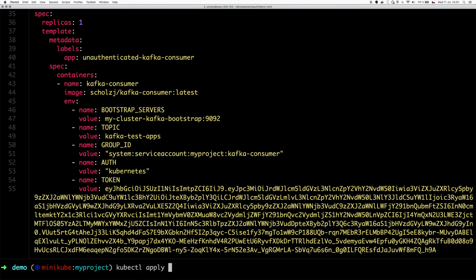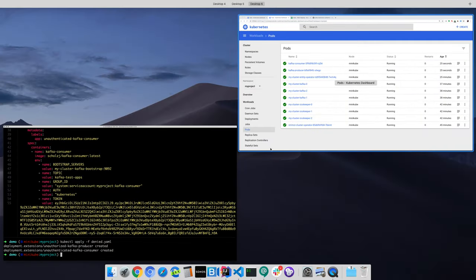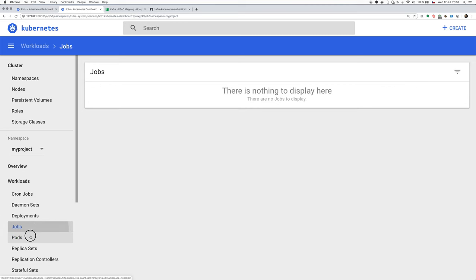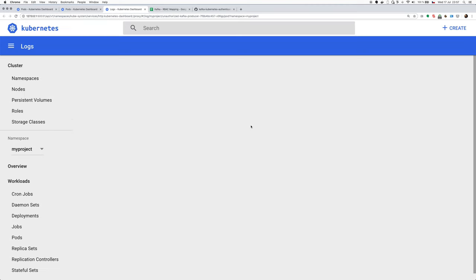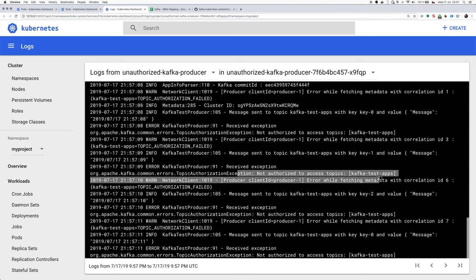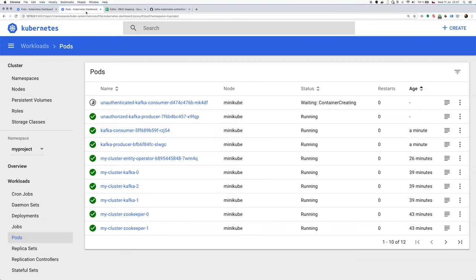So kubectl apply denied. Let's have a look at our pods and we can see that unauthorized one is already running. And we can see that it's authenticated, but when it tries to access the topic, it gets topic authorization failed error.